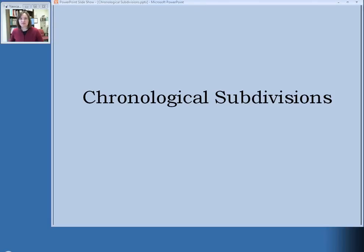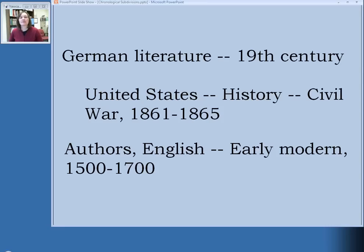Let's look at some examples of headings with chronological subdivisions. In the first one you'll see that '19th century' is the chronological subdivision, so that refers to a whole century. The second one shows a heading that not only has a topical subdivision before the chronological subdivision, but also has a phrase and dates — 'Civil War' — and then gives the dates that the Civil War lasted. The third example is also a descriptive phrase with dates: the early modern period of English literature, from 1500 to 1700.